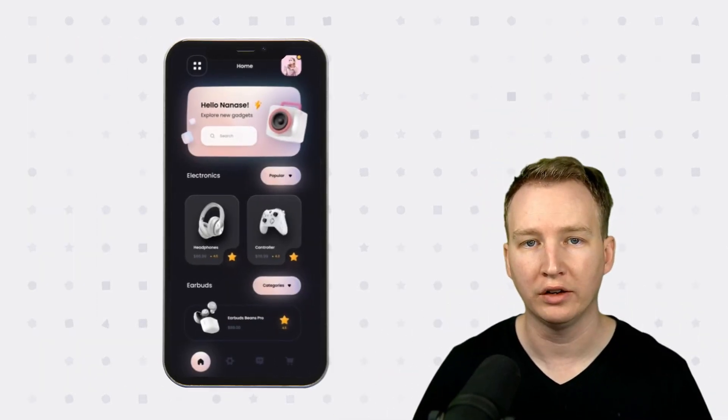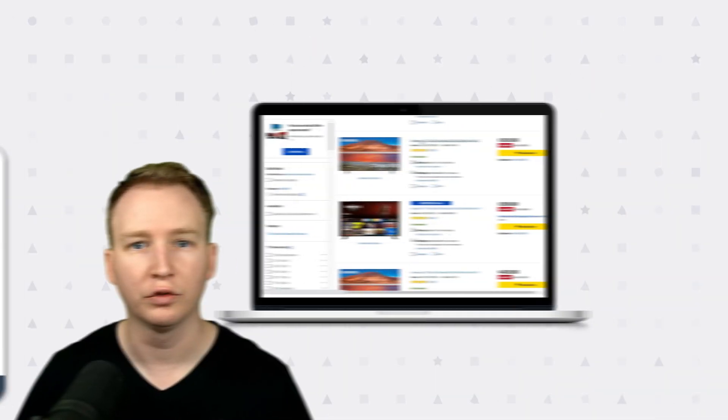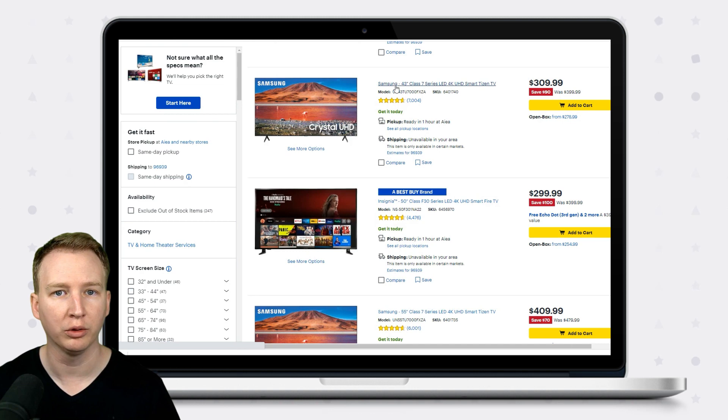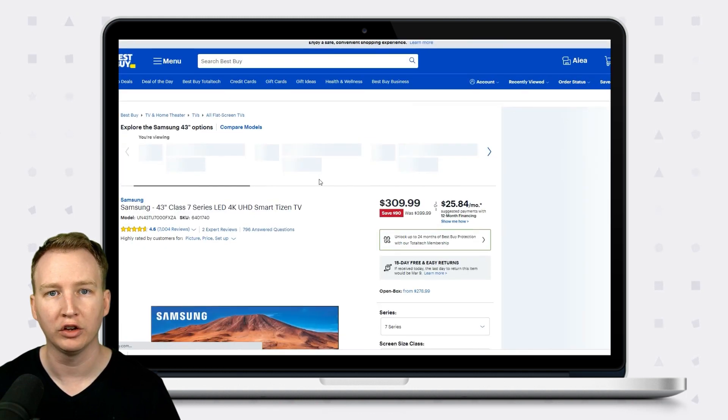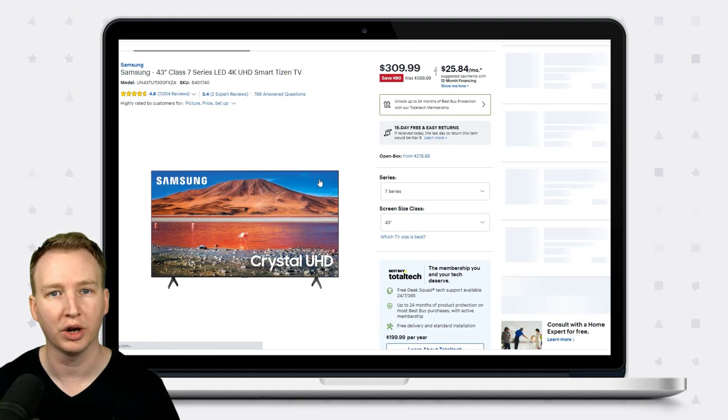Imagine you're creating a retail app that sells electronics. You'll first create a list view that shows all the products, and then a detailed view that shows more information about each product.